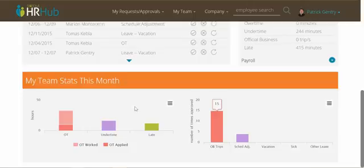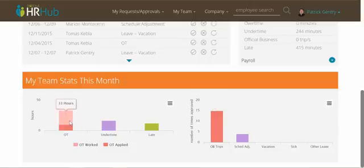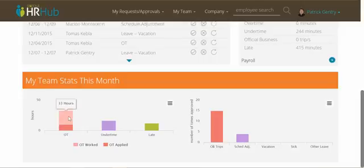The nice thing about this is that you can see the difference between overtime worked versus overtime that was worked and filed for versus absolute overtime.